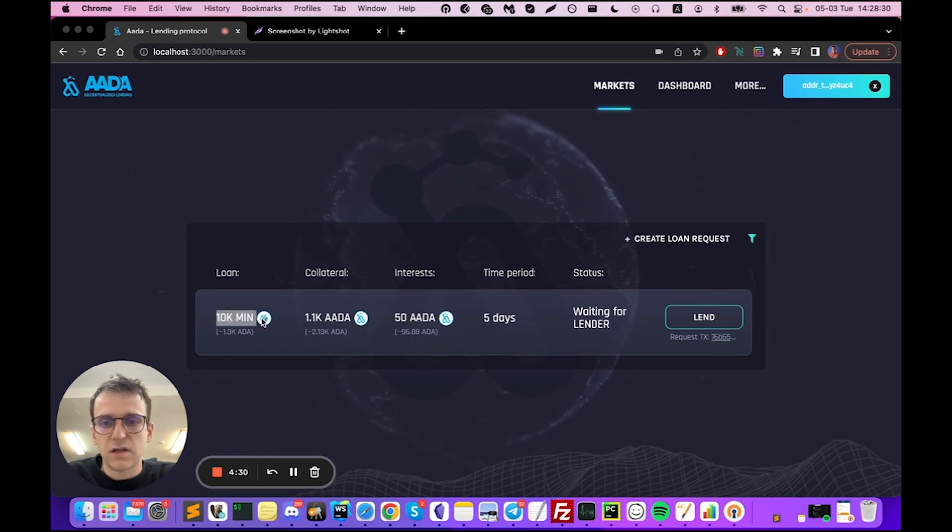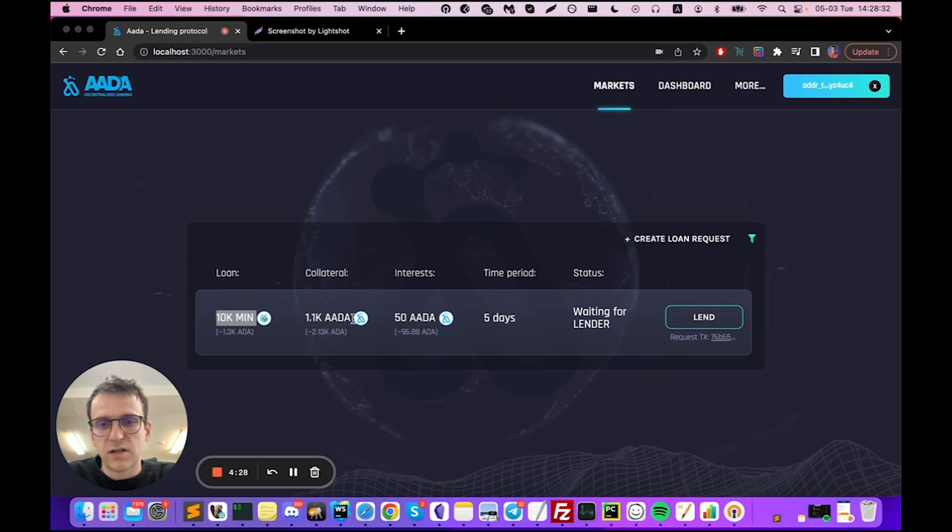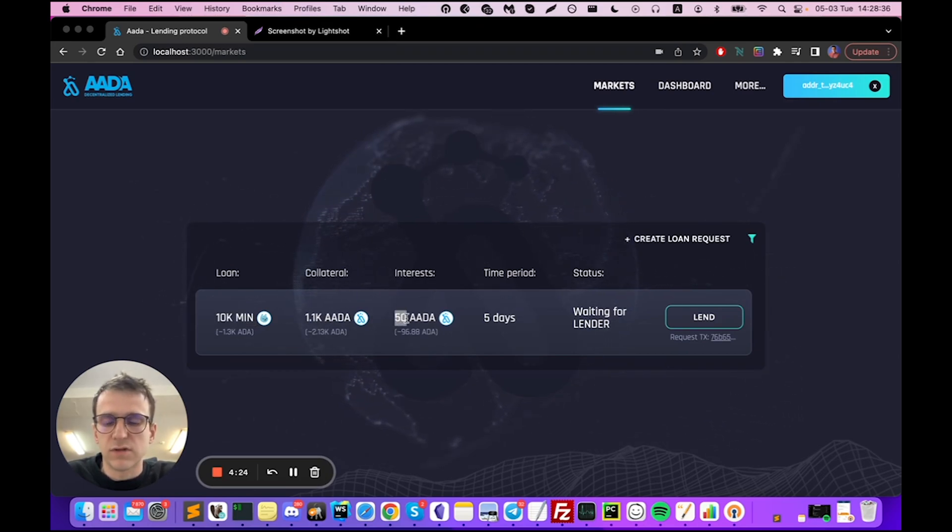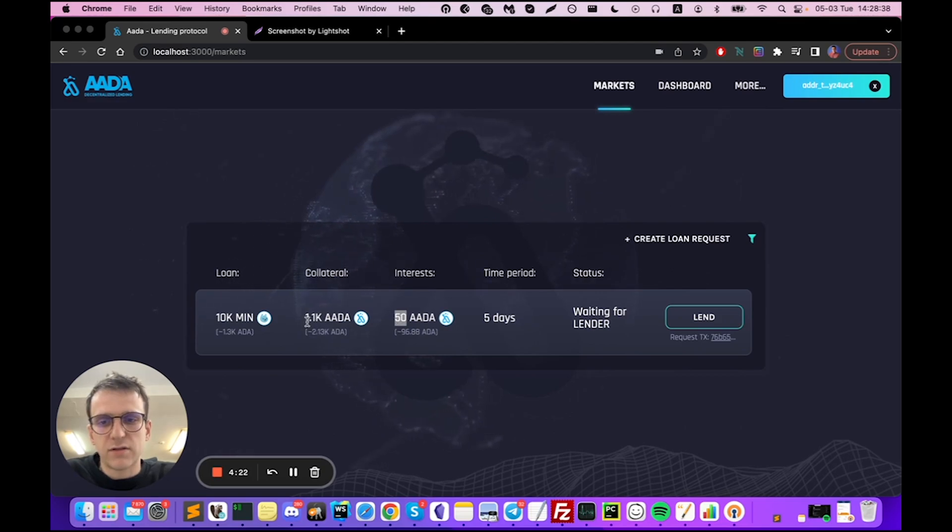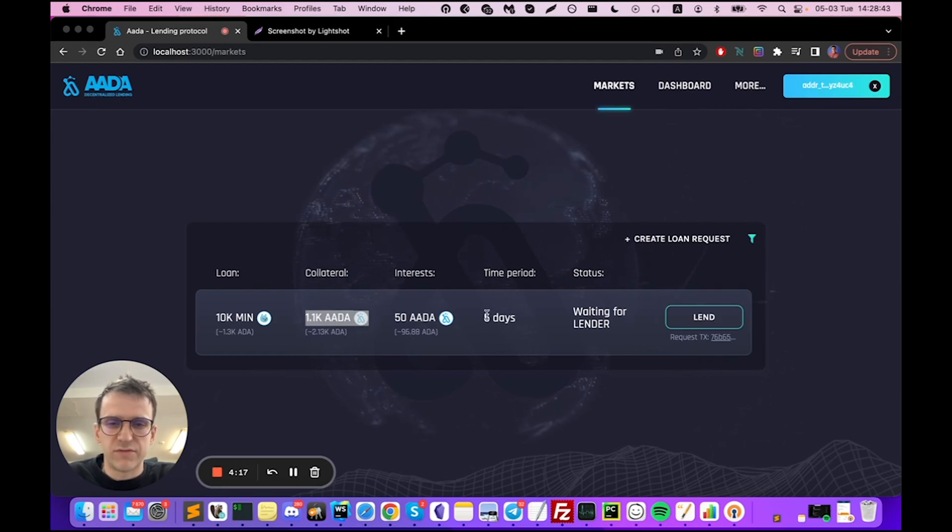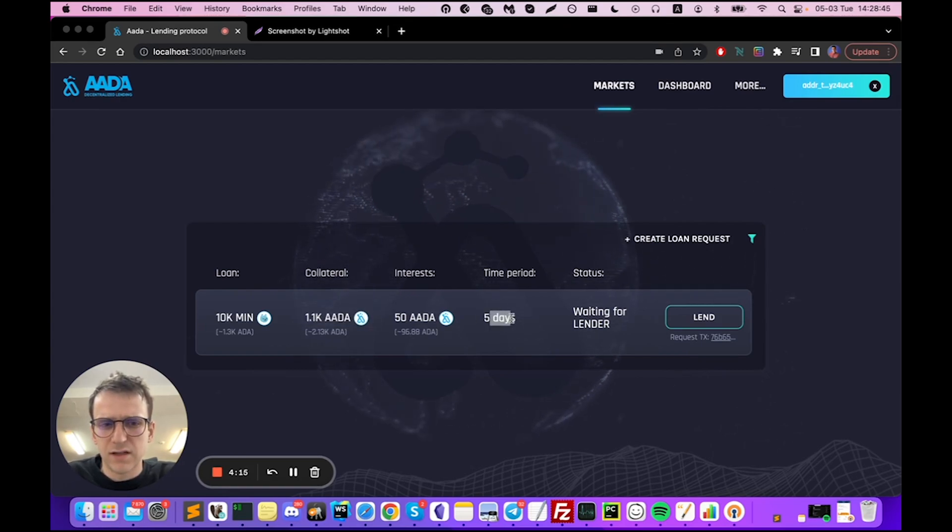In exchange for that, he or she is going to pay 50 AADA tokens and provide collateral of 1,100 AADA. There were five days in total to pay them back.